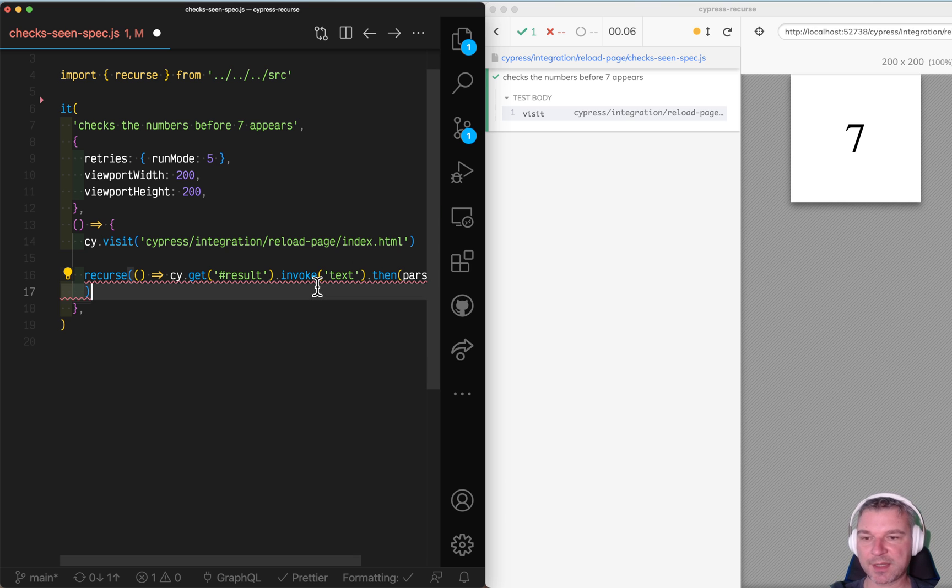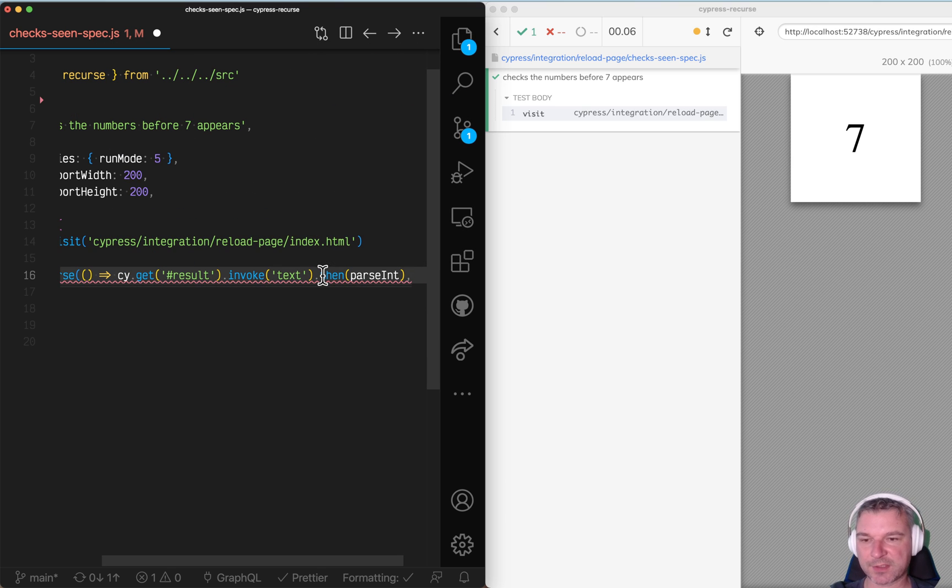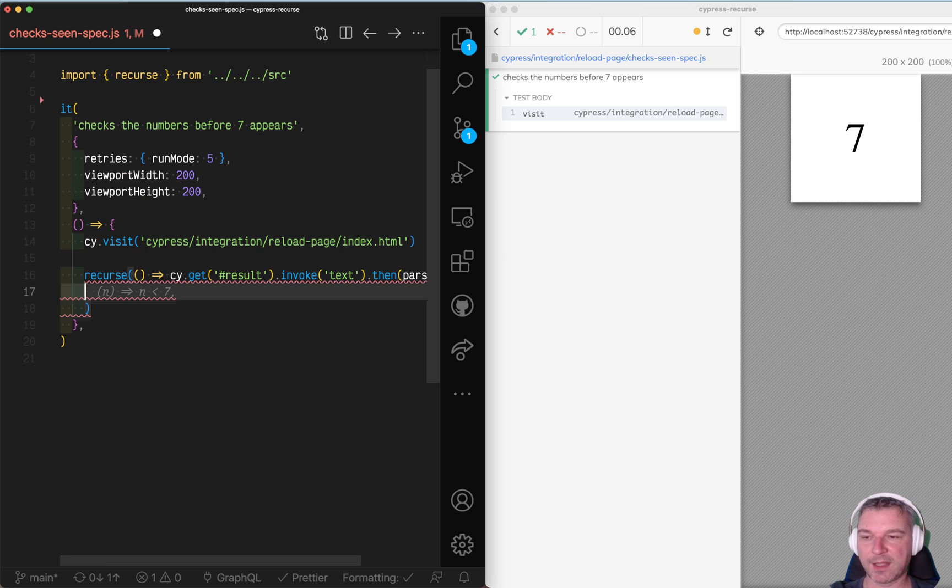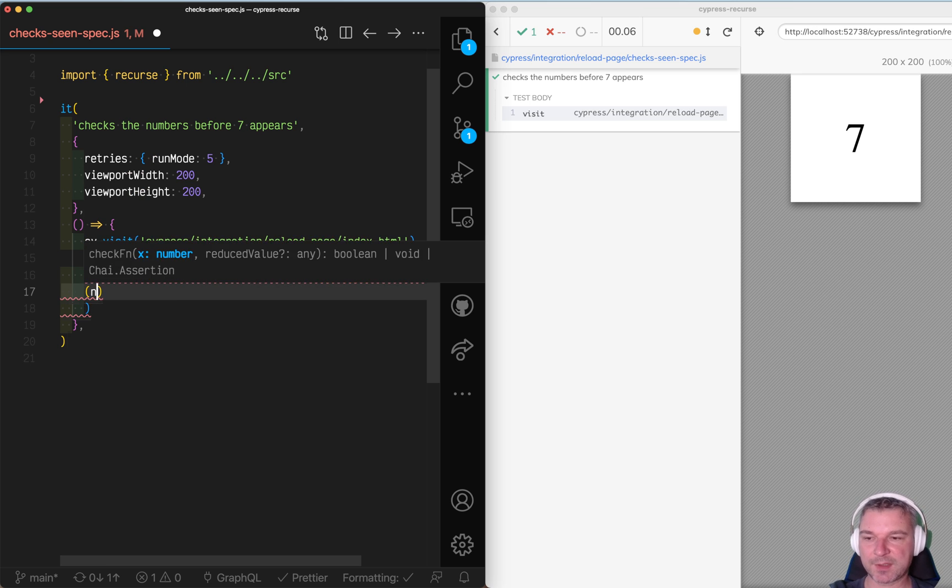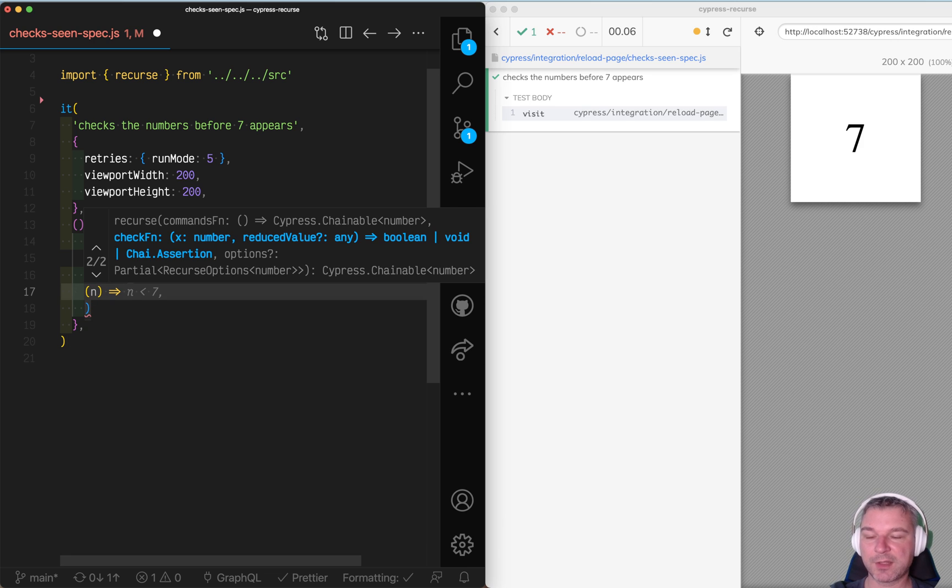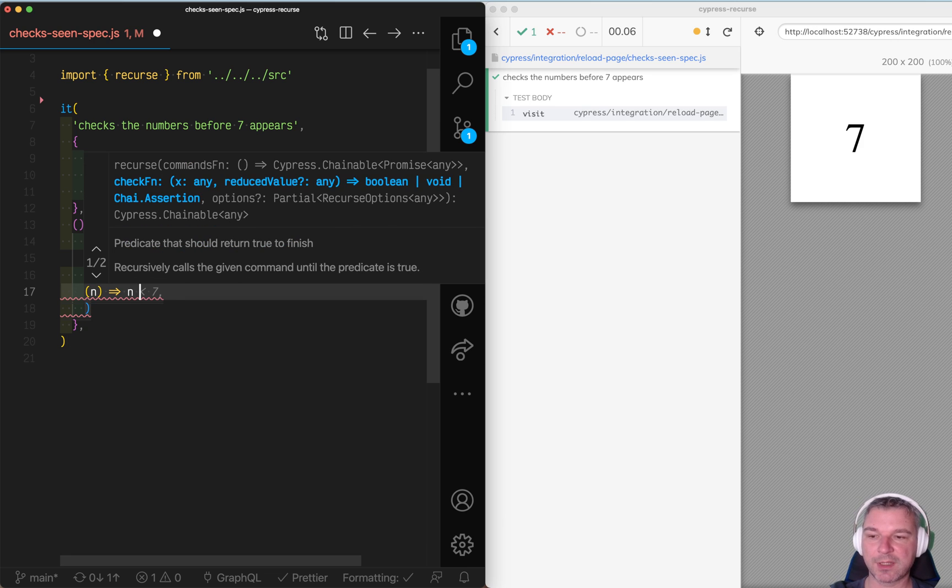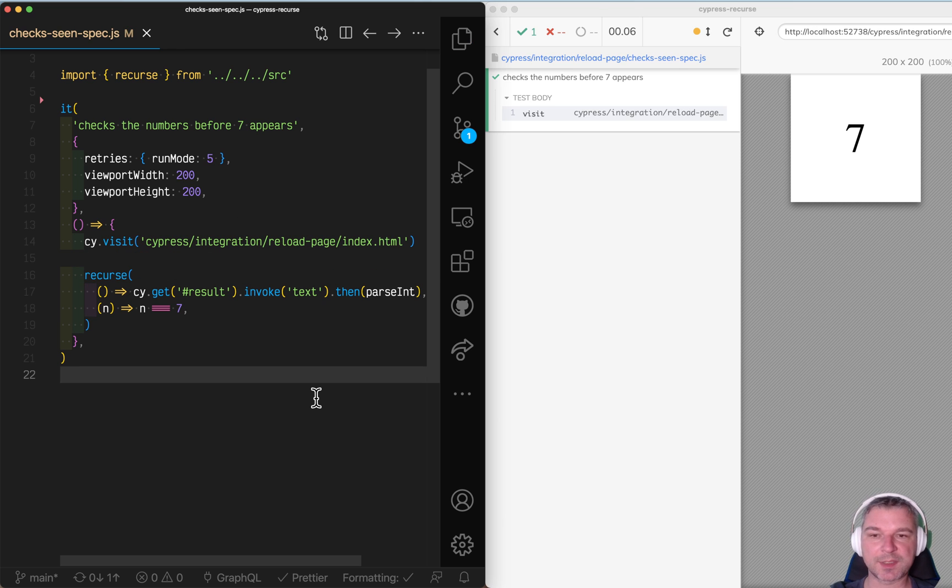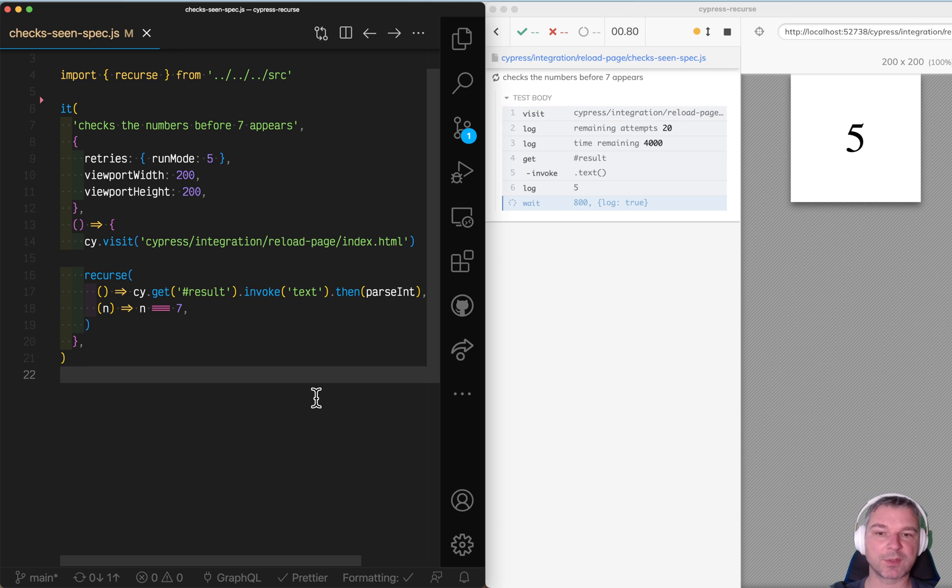And now the second argument is the predicate function. So it will receive whatever this function returns or yields eventually. In this case it's going to be n. And all we have to return true if the number is seven. In that case we'll stop.